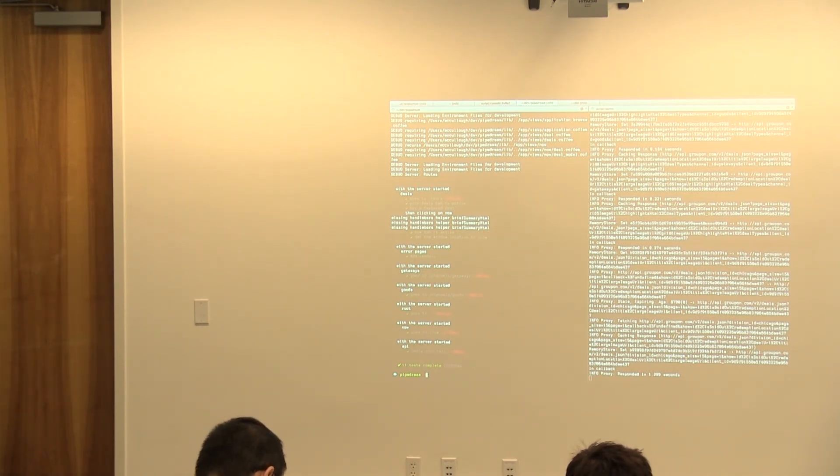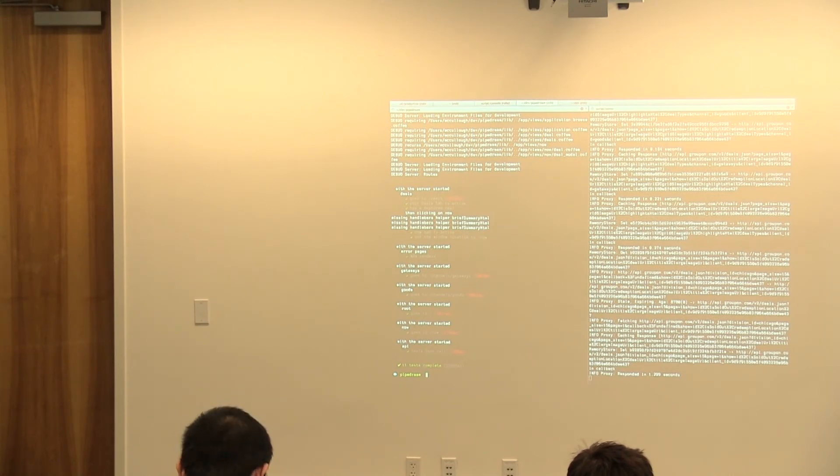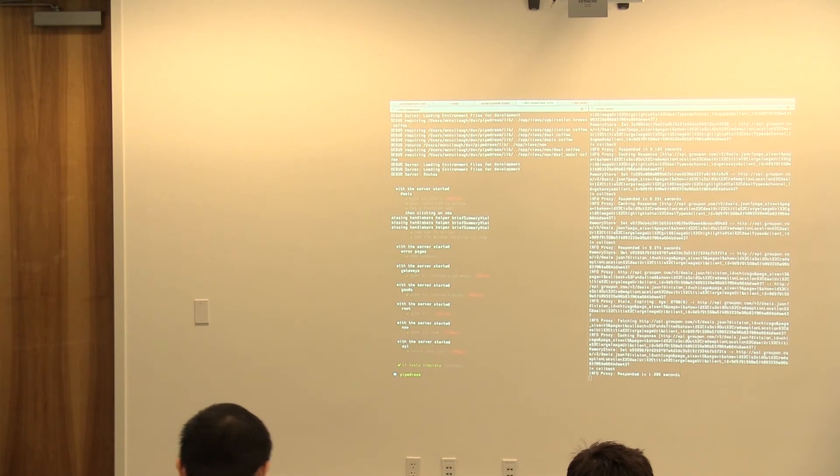ZombieJS, Mocha as a testing framework, and then PhantomJS and YSlow. A couple of things that you can do to make your end-to-end testing and your overall client-side performance metrics a little bit more transparent. Thanks.